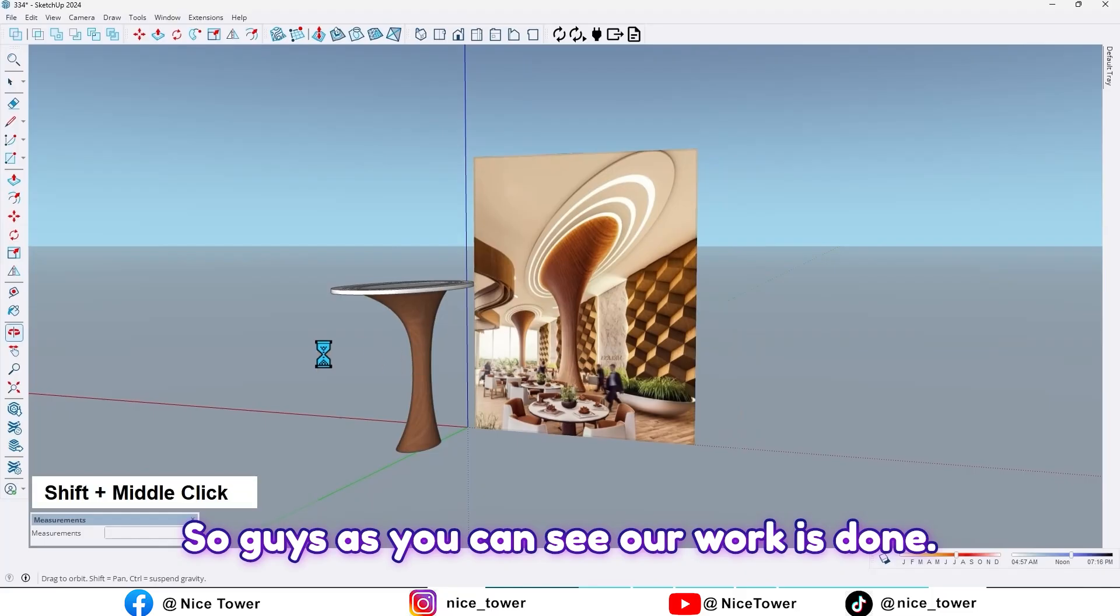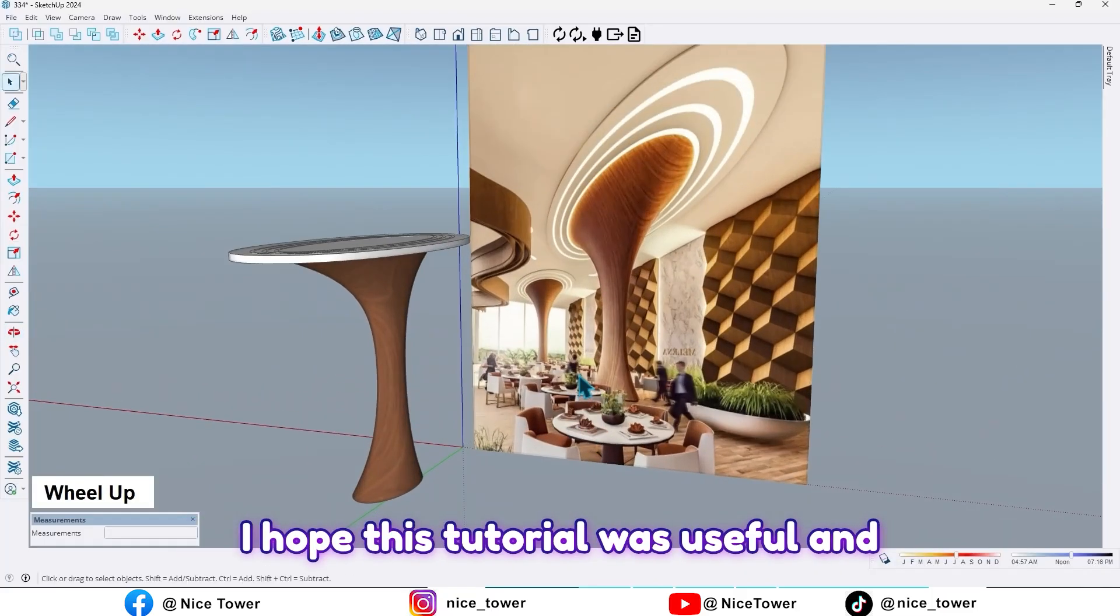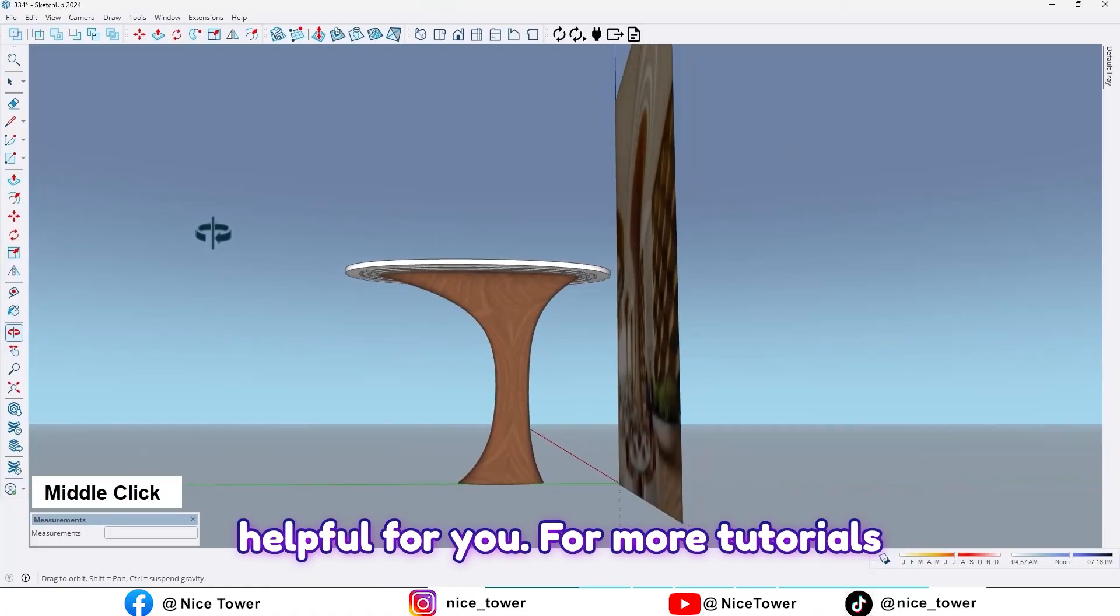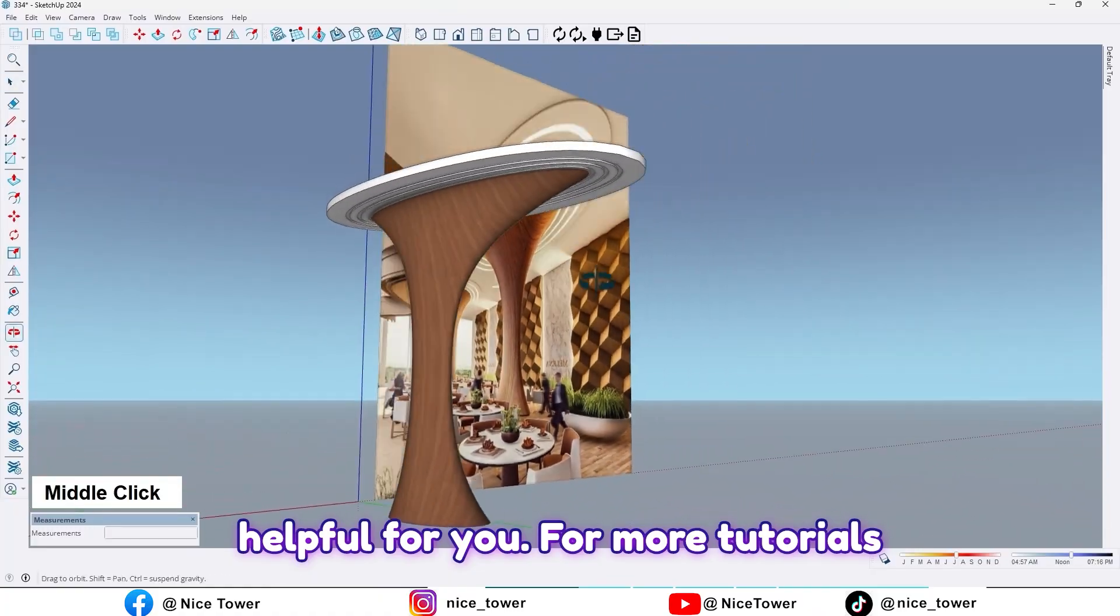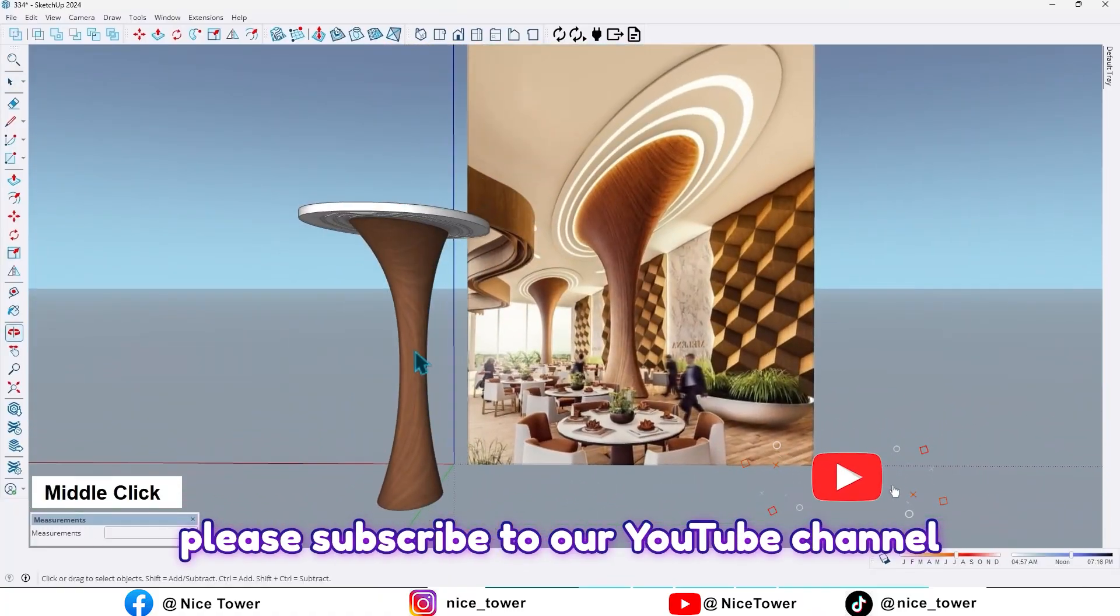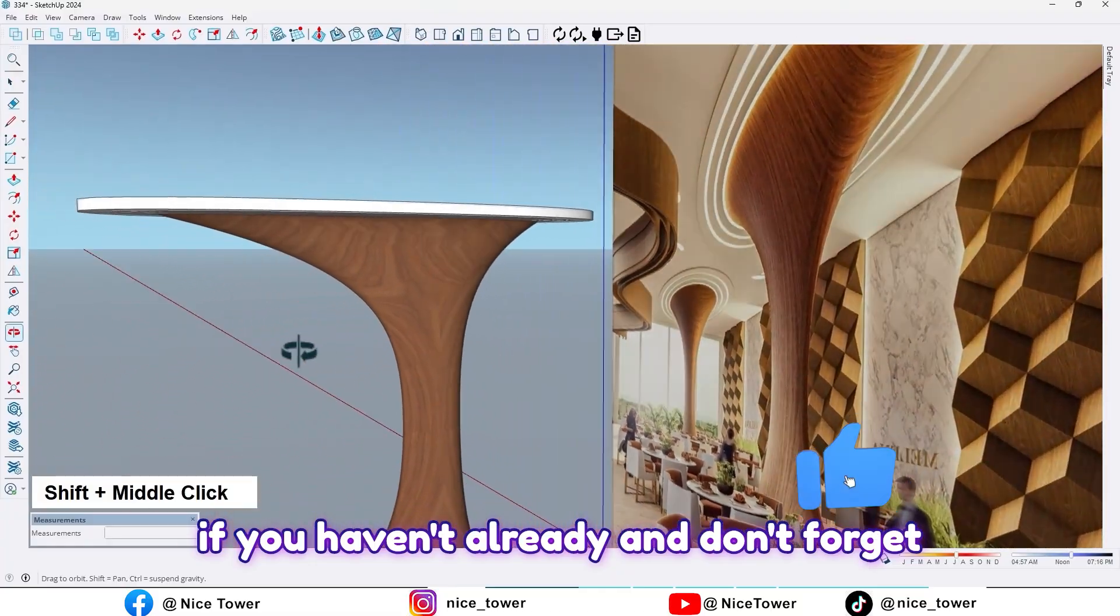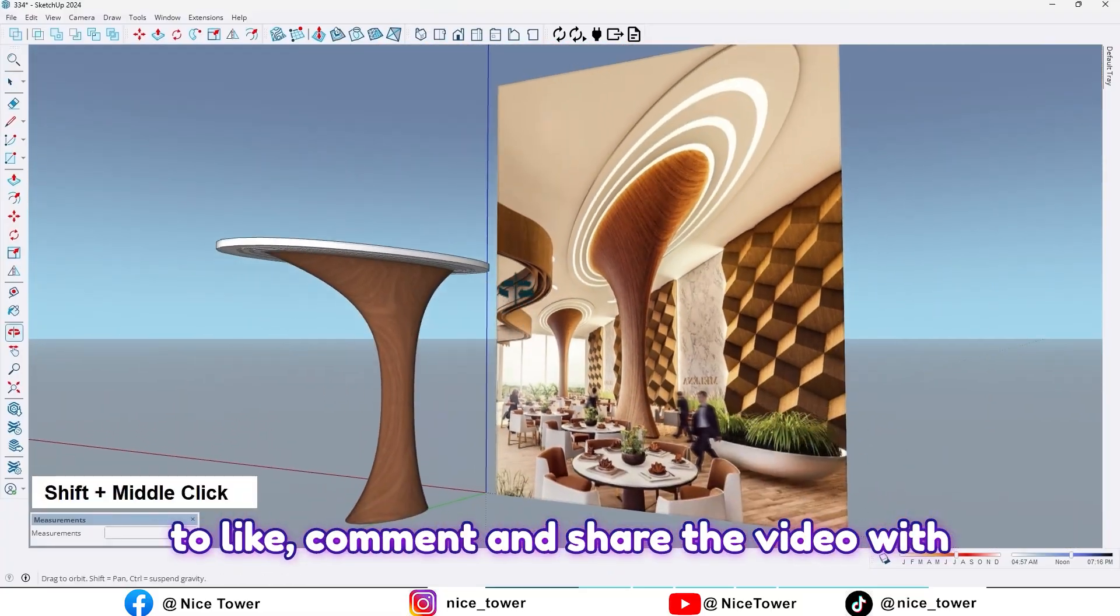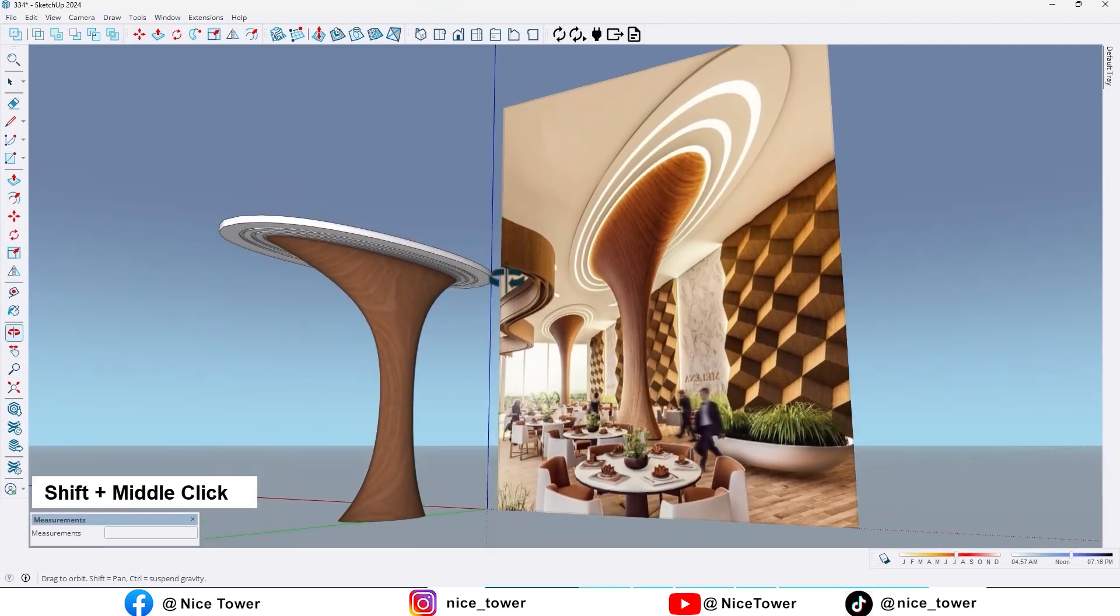So guys, as you can see, our work is done. I hope this tutorial was useful and helpful for you. For more tutorials, please subscribe to our YouTube channel if you haven't already, and don't forget to like, comment, and share the video with your friends.